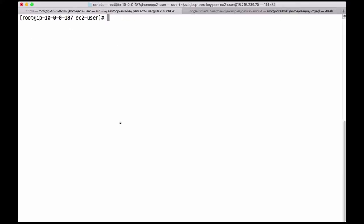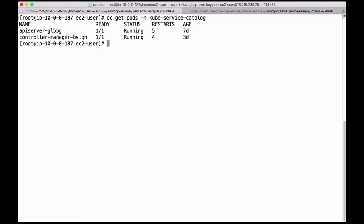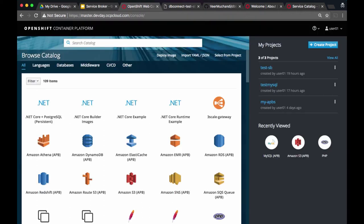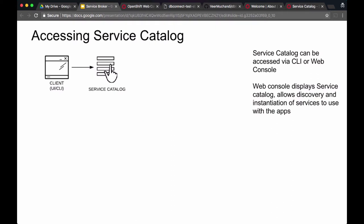On an OpenShift cluster you can find the service catalog in the kube-service-catalog project. The parts that you are seeing right now are the ones that represent the service catalog. Service catalog is accessed by the client — the client could be a user interface or CLI. When you log on to an OpenShift cluster the first thing you see is a service catalog, so via web console you are able to discover and instantiate services to use with the applications running on OpenShift.